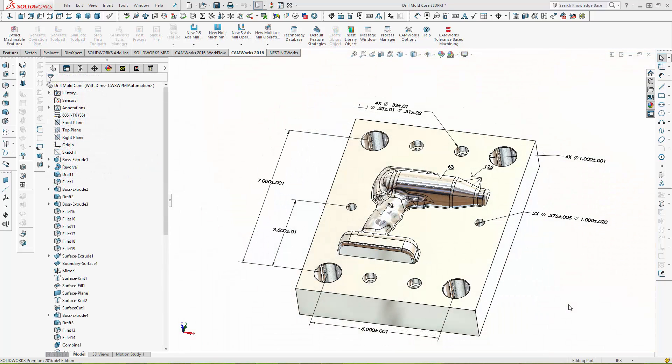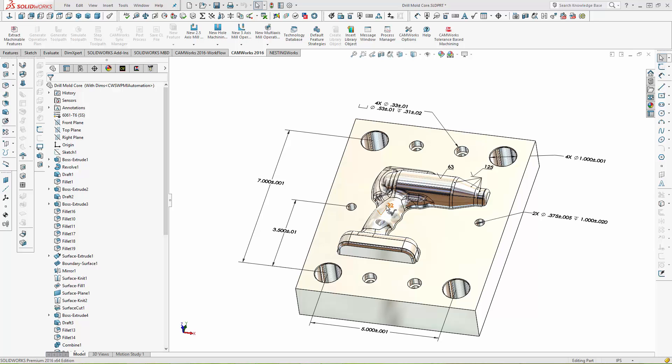The new Tolerance-Based Machining also reads surface finish symbols and can automatically select different machining strategies based on surface finish requirements. In this example, one of the surfaces has been designated with a 32 surface finish, one with a 63 finish, and multiple surfaces with a 125 surface finish.